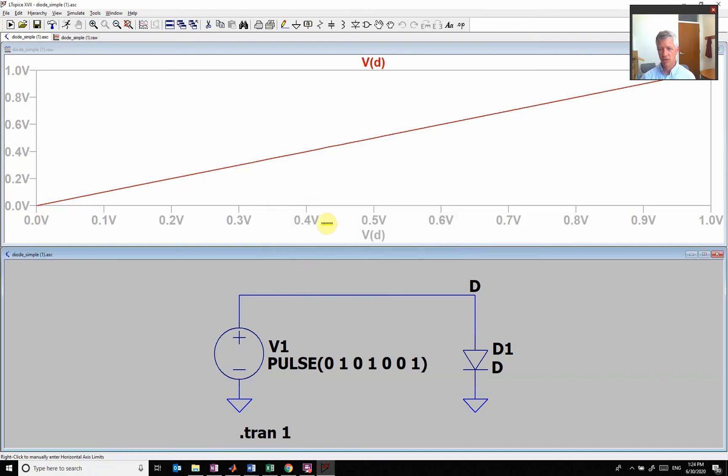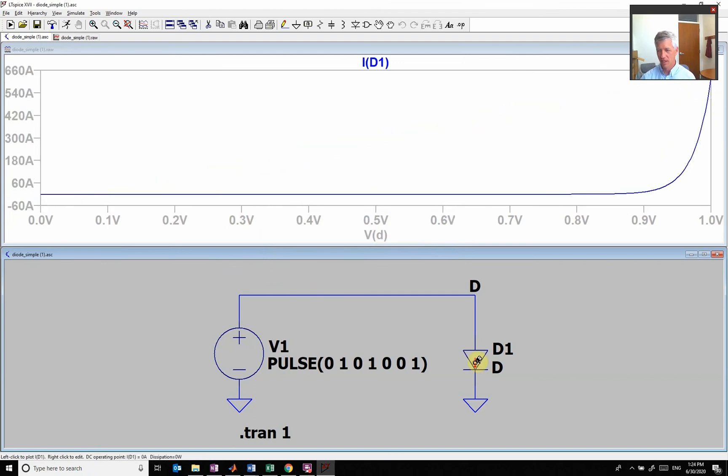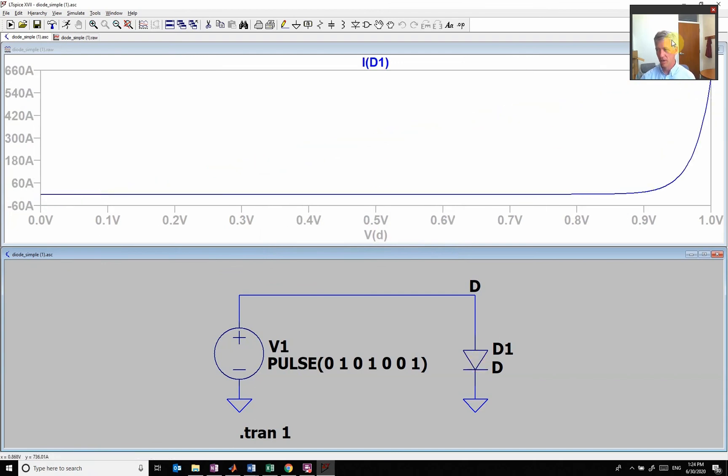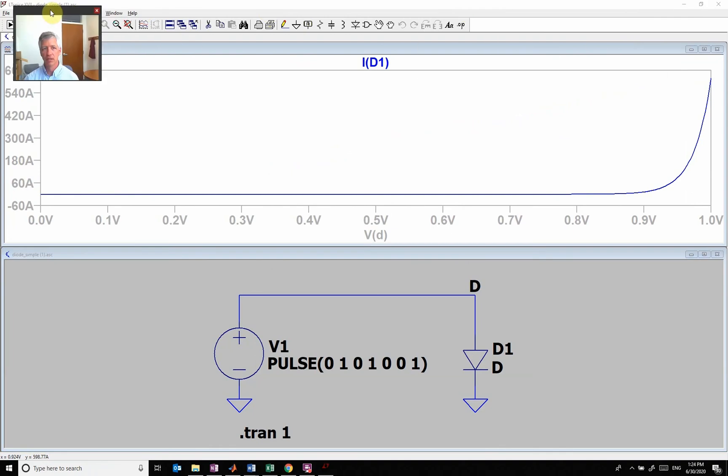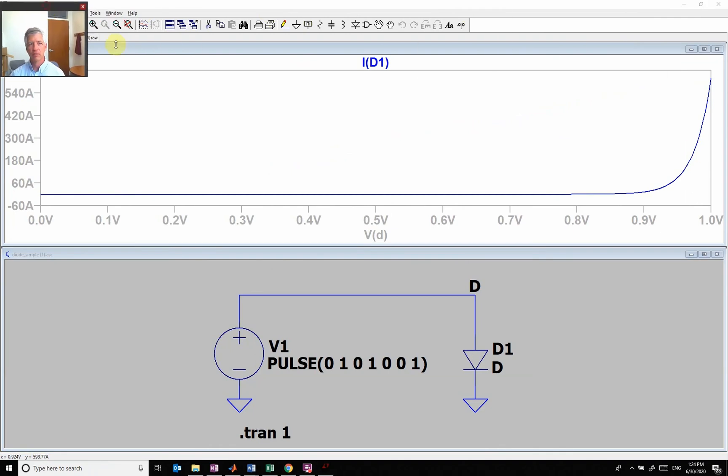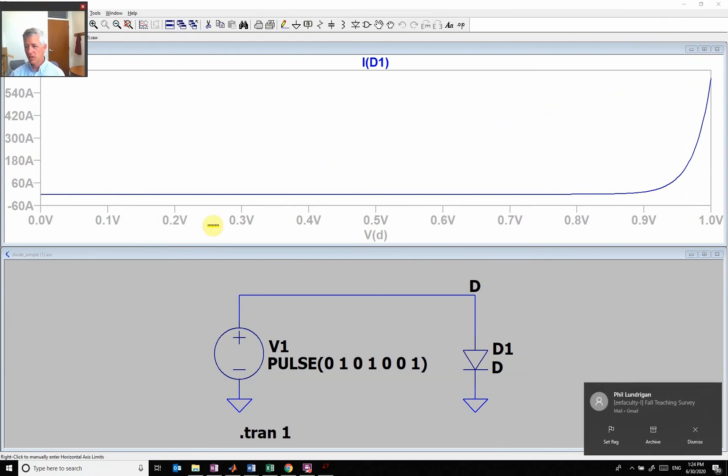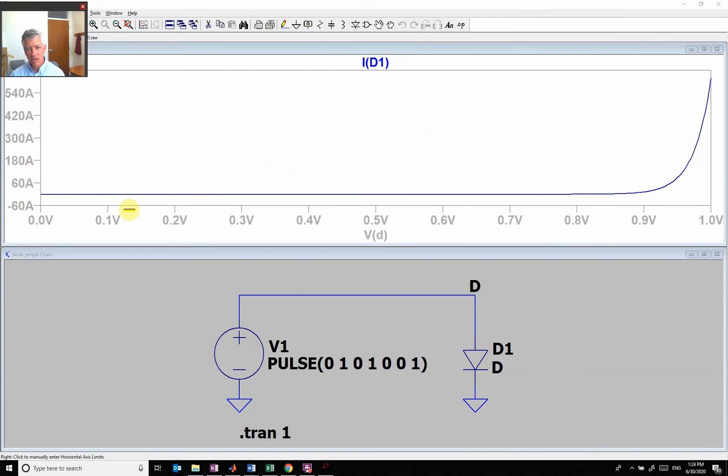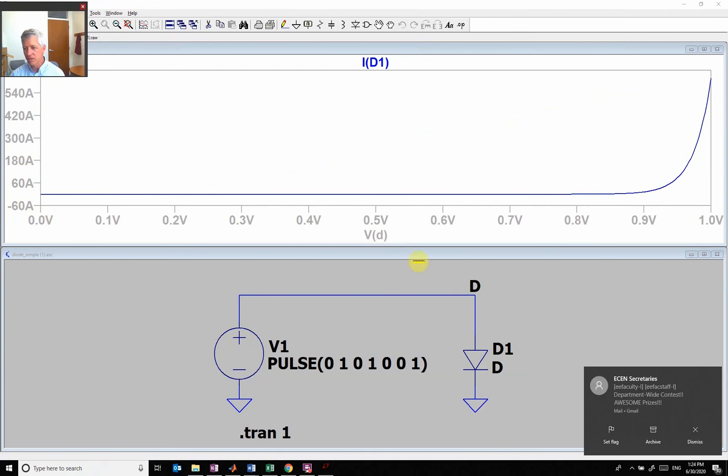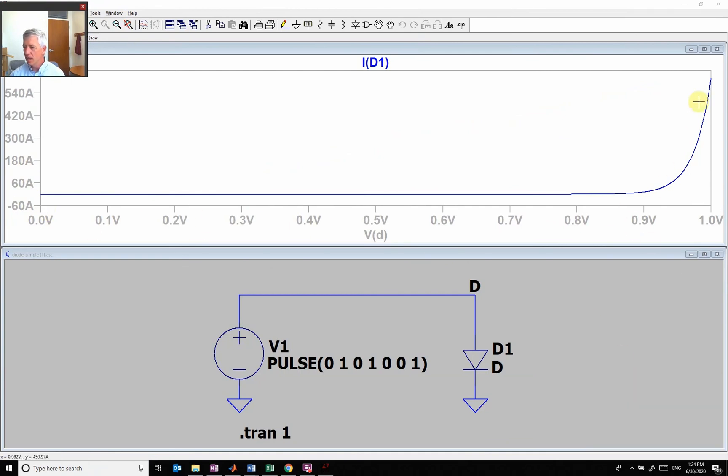Now I have voltage on this axis, and then if I come in here and do current on that axis, I have current going up. You see here I have this current kind of going along, the voltage is going along, and then it's going to start going up in this exponential nature right here.